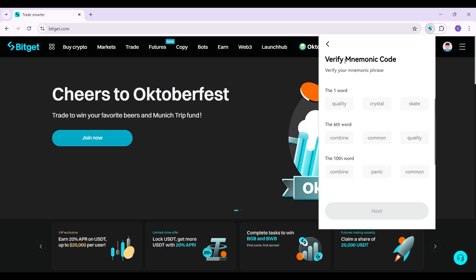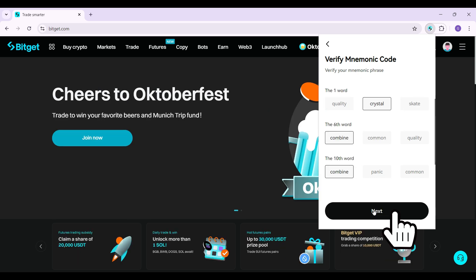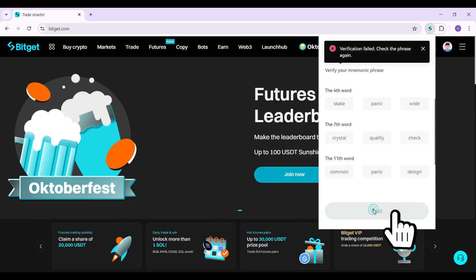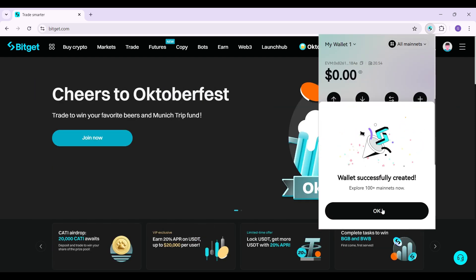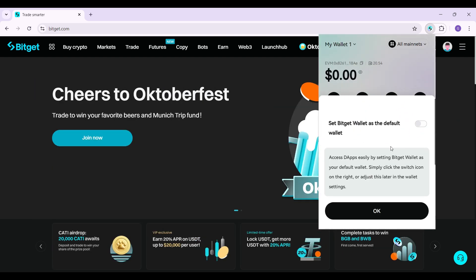Then verify the mnemonic code. I'm gonna do it right now. Similarly, once you've done that, click on next. And guys, that is it. That's how we create your BitKit wallet. It is quite easy.